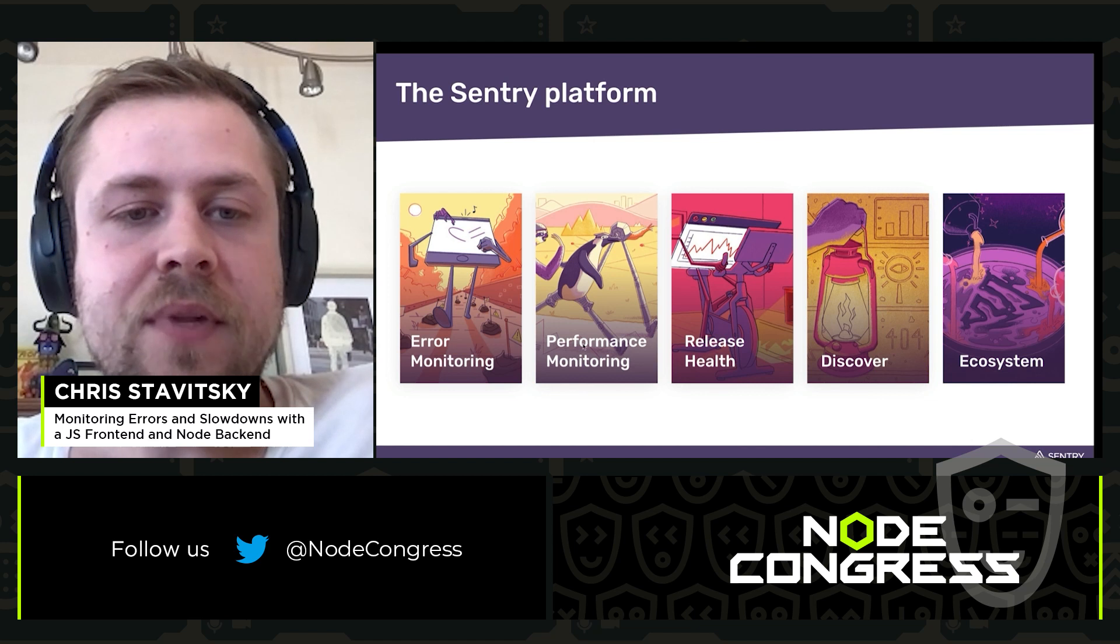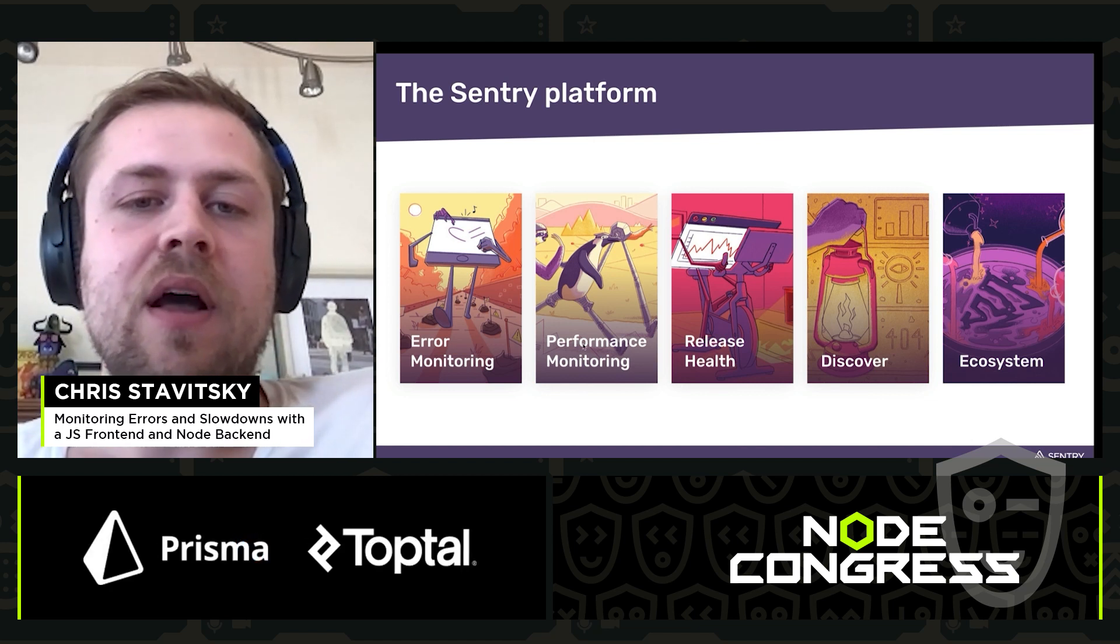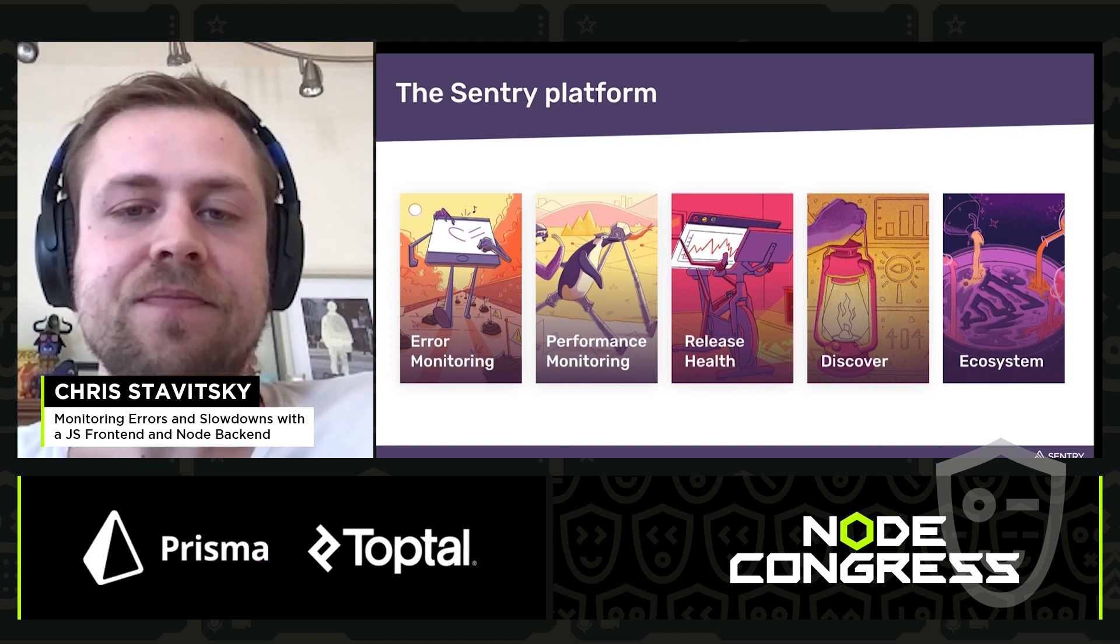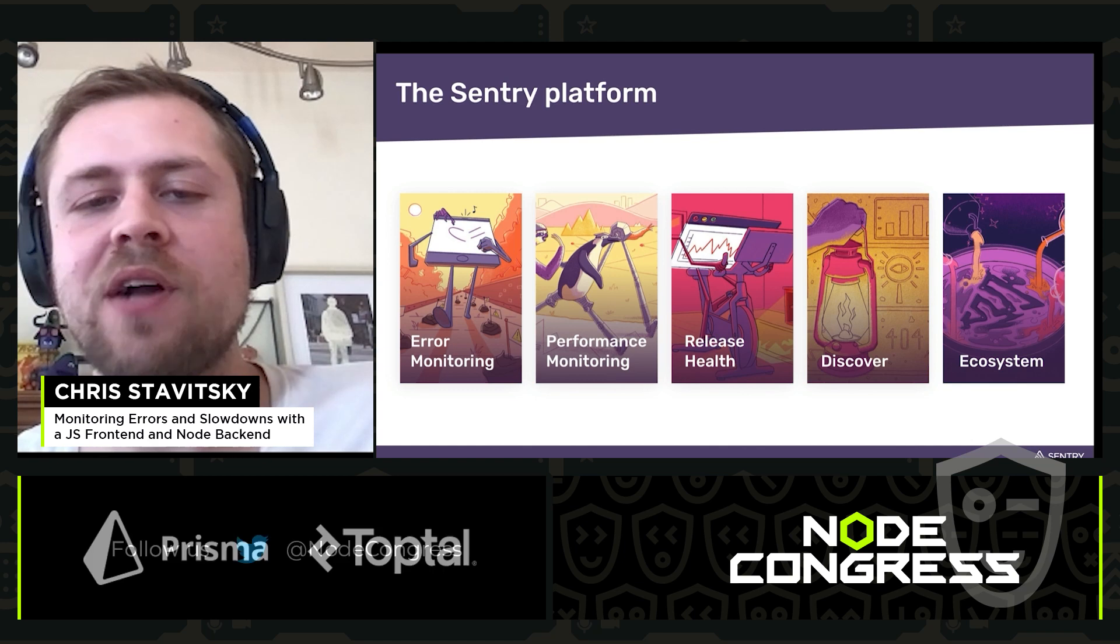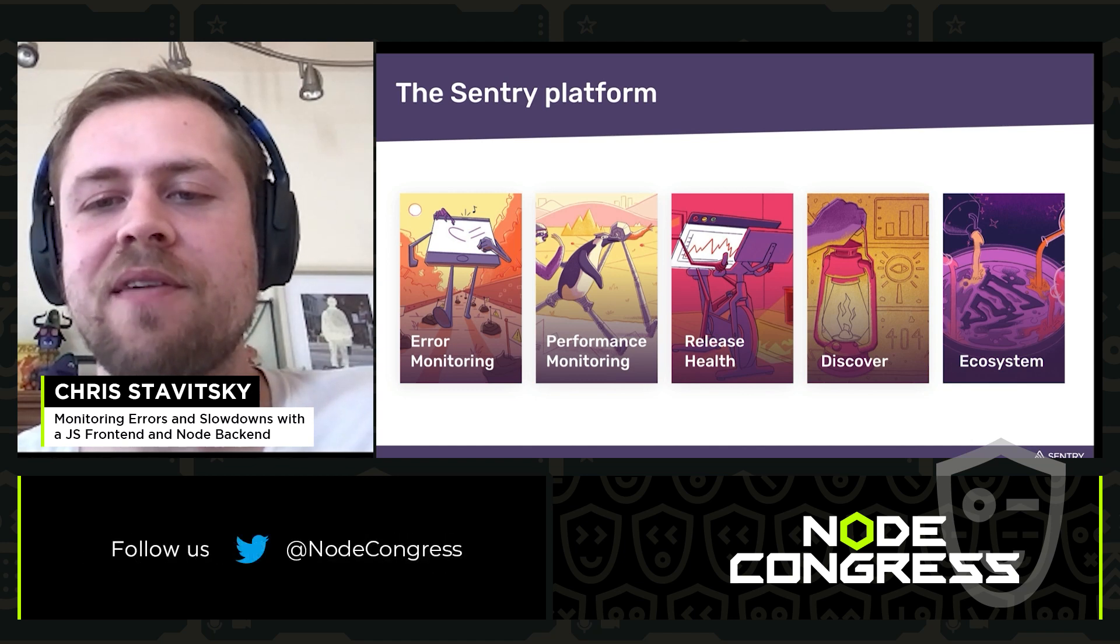Performance monitoring, same deal. We surfaced a slowdown. We figured out what went wrong. Thanks everyone for watching and good luck smashing those bugs out there.